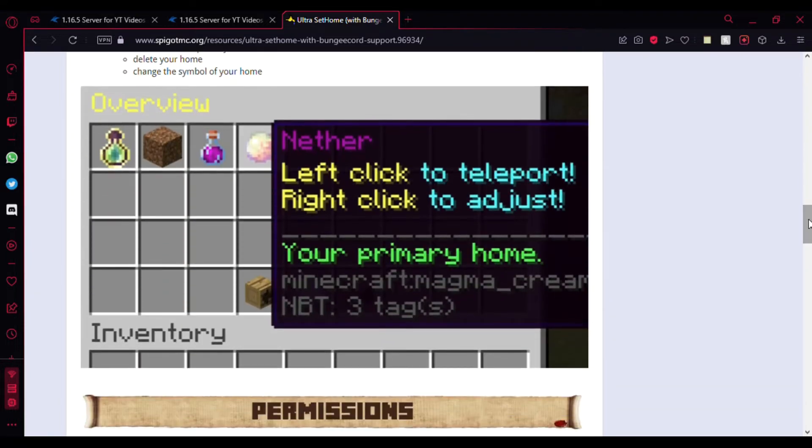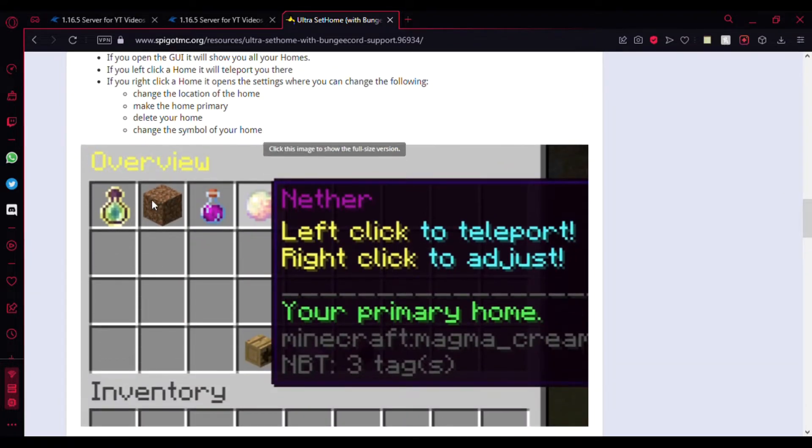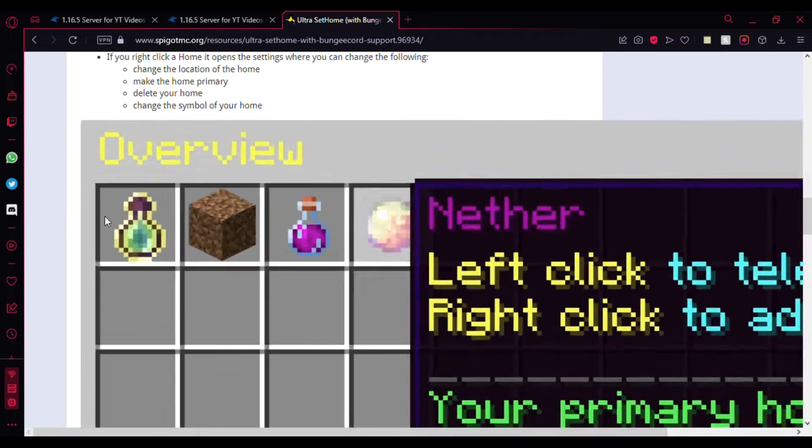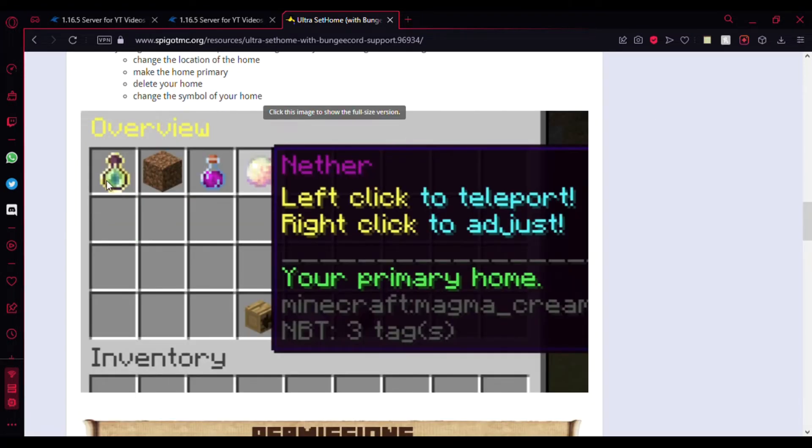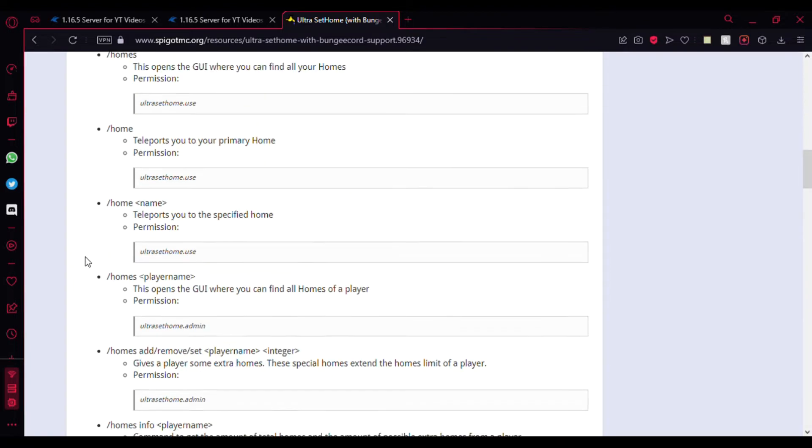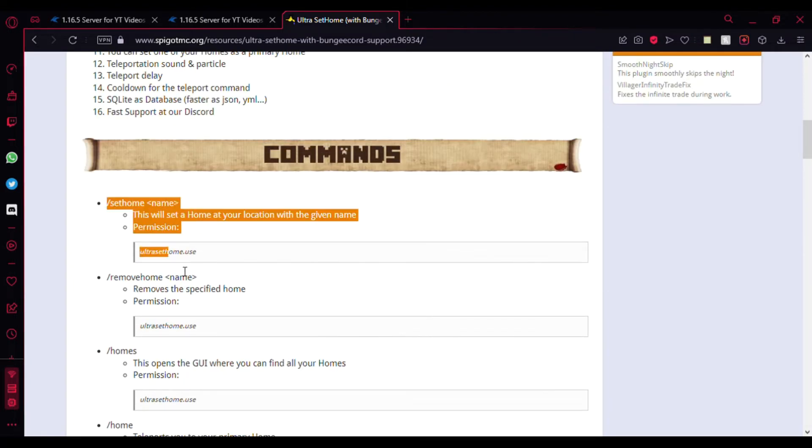You can view this picture here. This is how the GUI is going to look. I'm going to show you how to change the primary home and add different items as the preview item. As you can see, this has an XP bottle. I'm going to show you how to change it to that. You can see the commands over here, which I'll be showing in-game.